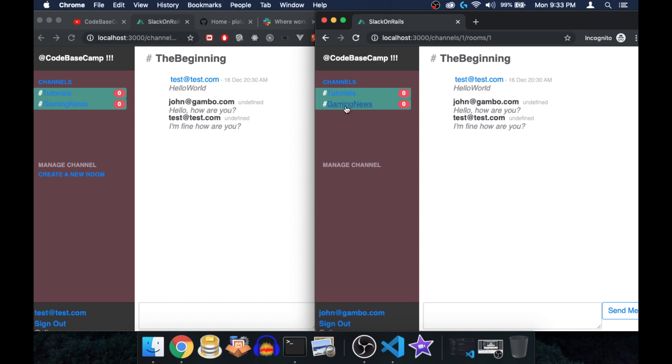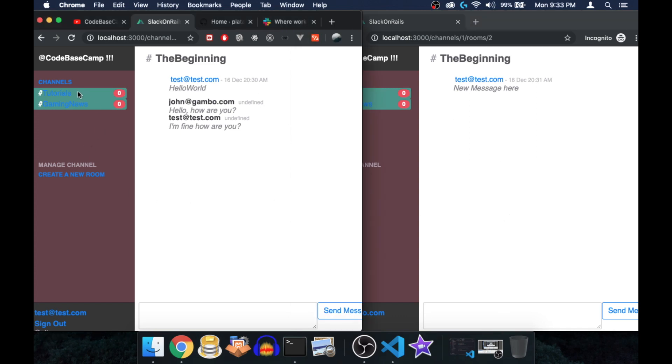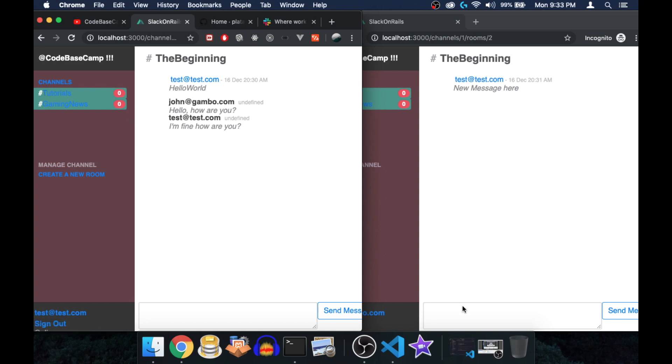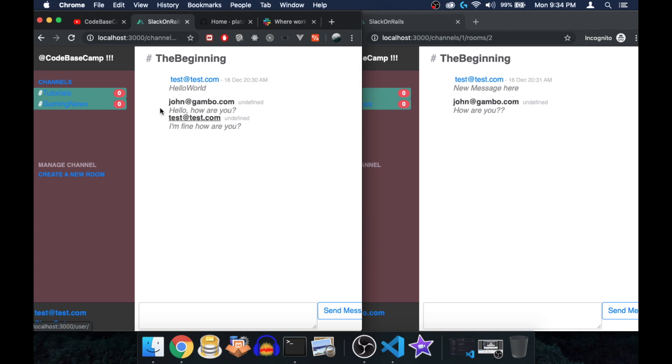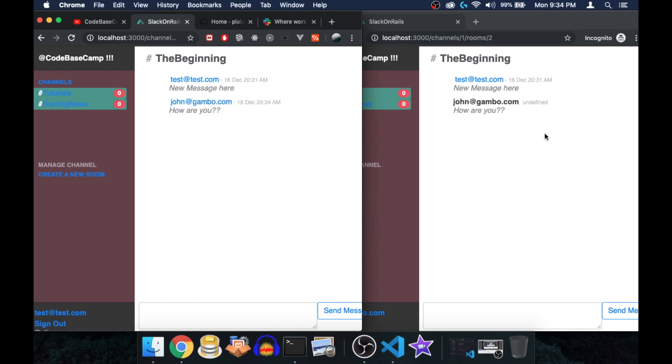This is all real time as you can see, without refreshing the browser. Now if I head over to the second channel here and type something as the second client while I'm still on this client inside the first room, you see that the messages are separated. So when I say how are you again, the message appeared inside this room but not inside the first room where this client is in. But if I head over to Gaming News, I will see the message here.